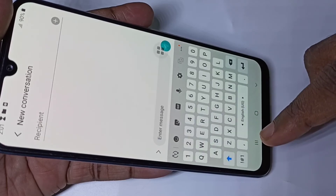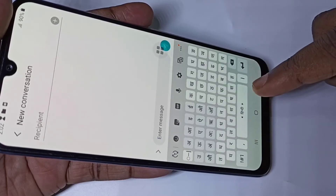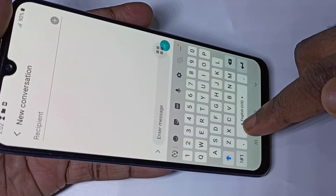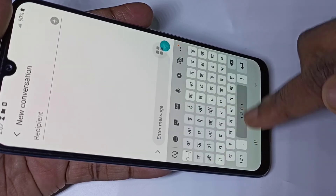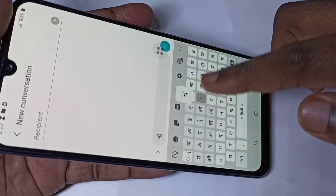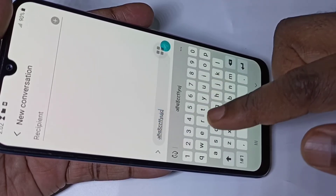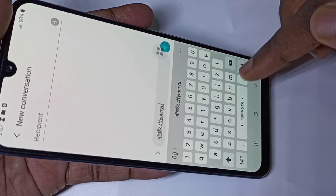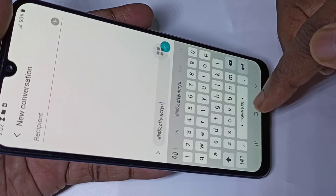With this button you can swipe left or right to change the language. If you swipe left you can see it switches to Hindi, and back to English. You can change the keyboard language just like this.